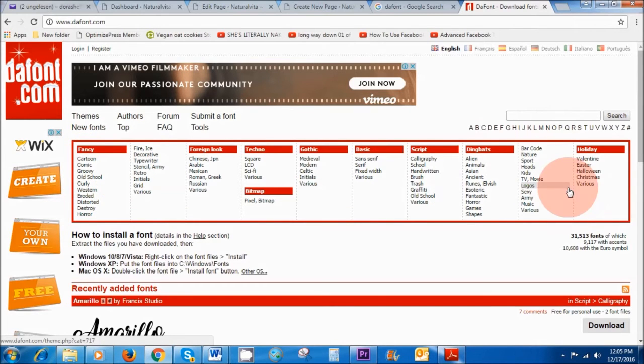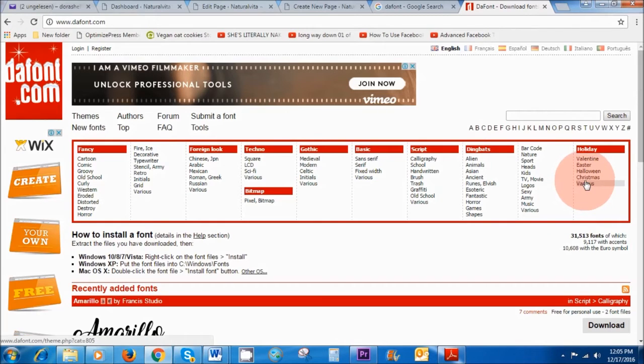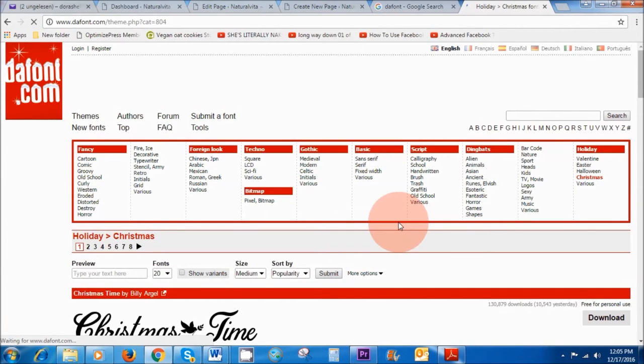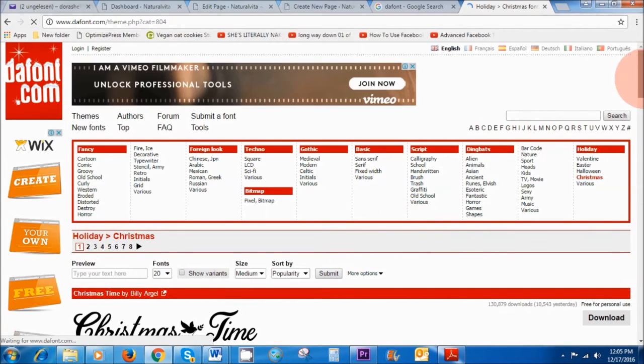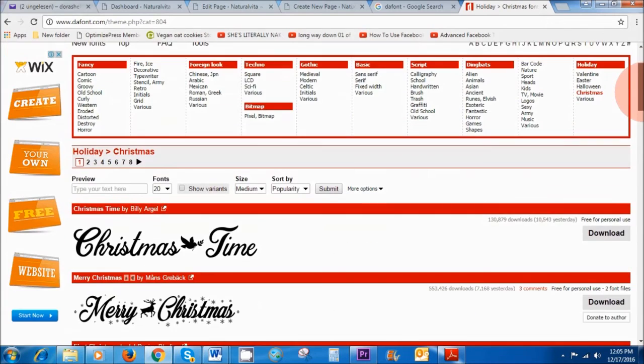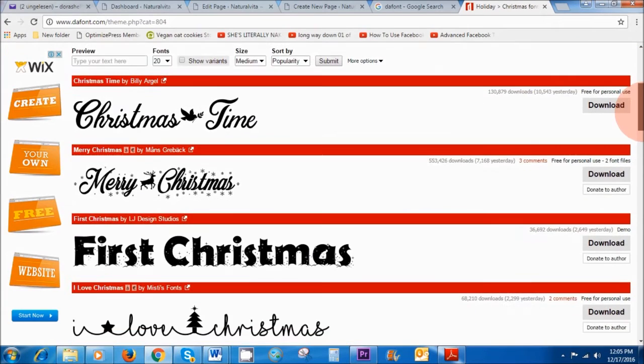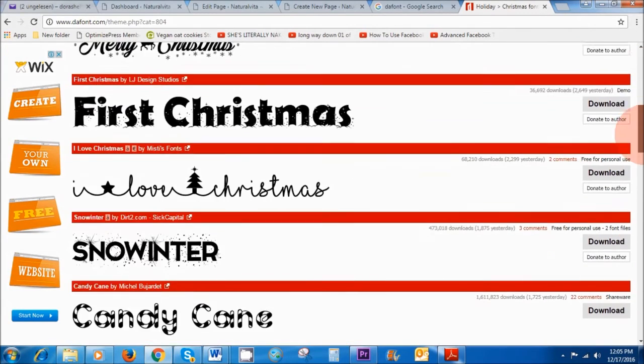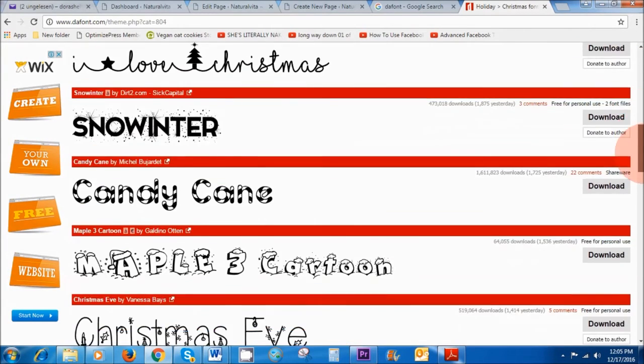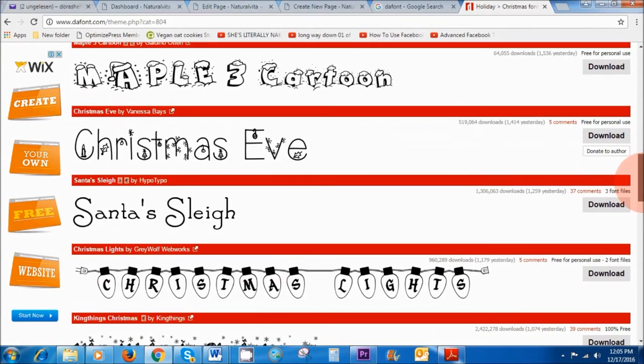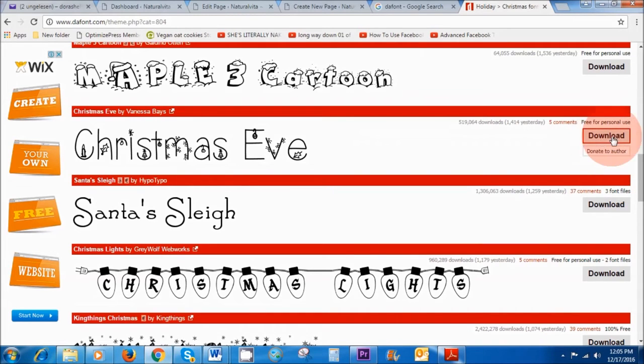Now Christmas is coming up so let's go to Christmas and see what kind of fonts we can find for the Christmas theme. So if I scroll down as you can see there are lots of different fonts that you can choose from and all of them are for free. You just need to click the download button and then you can get them for free.